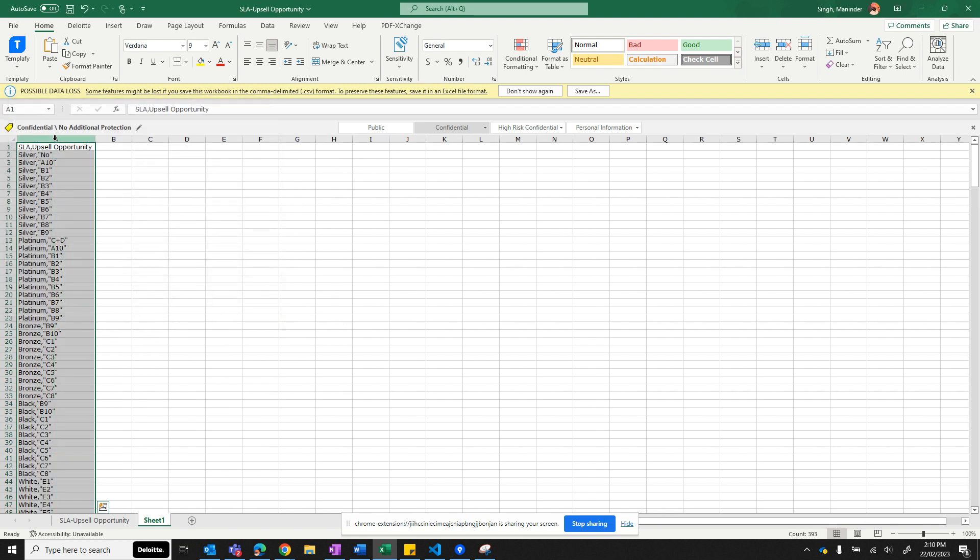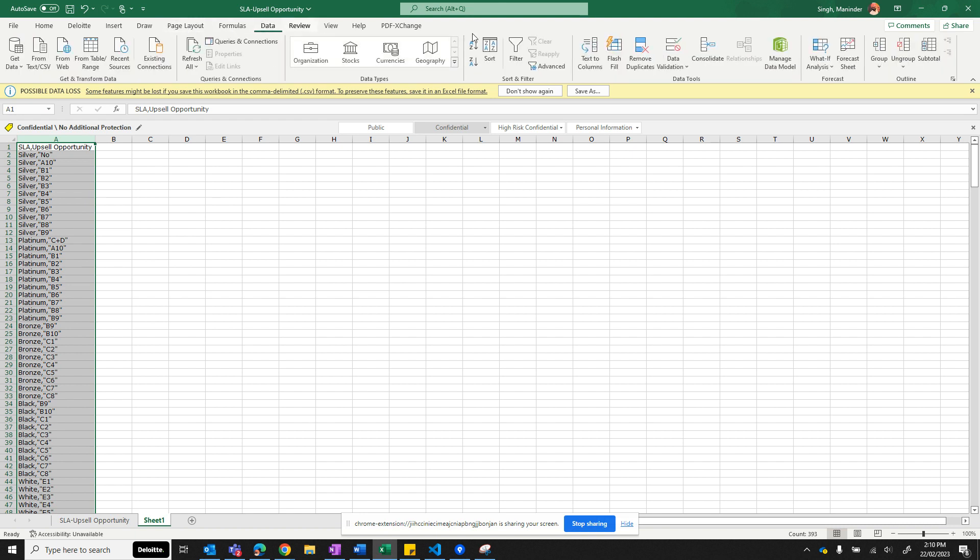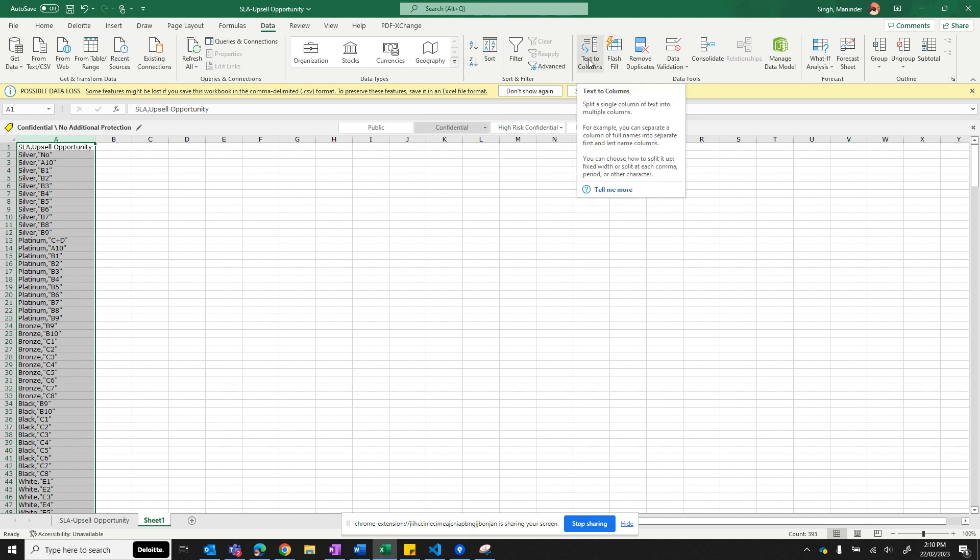The same data was also copied to your clipboard. It's in a CSV format, so you can use any of the Excel features to turn this CSV data into columns, such as Text to Columns.